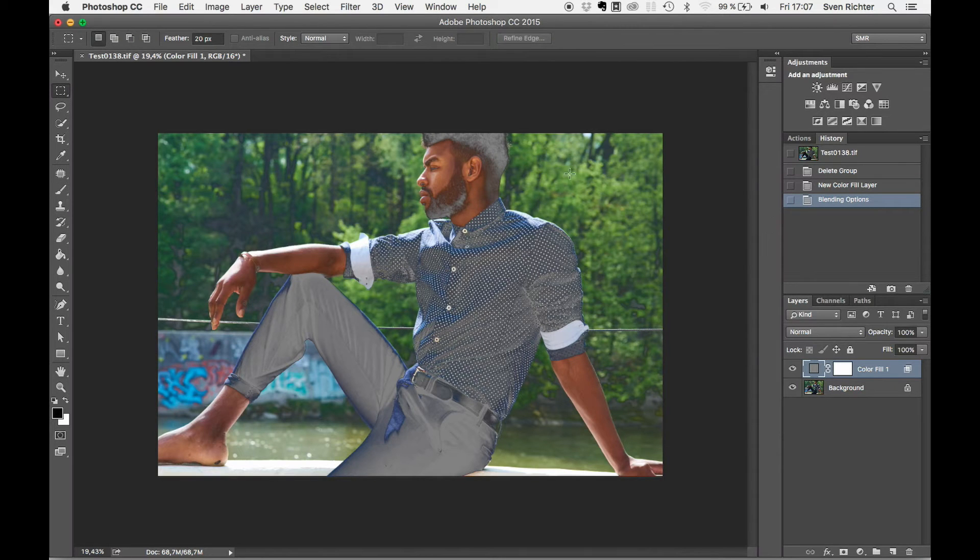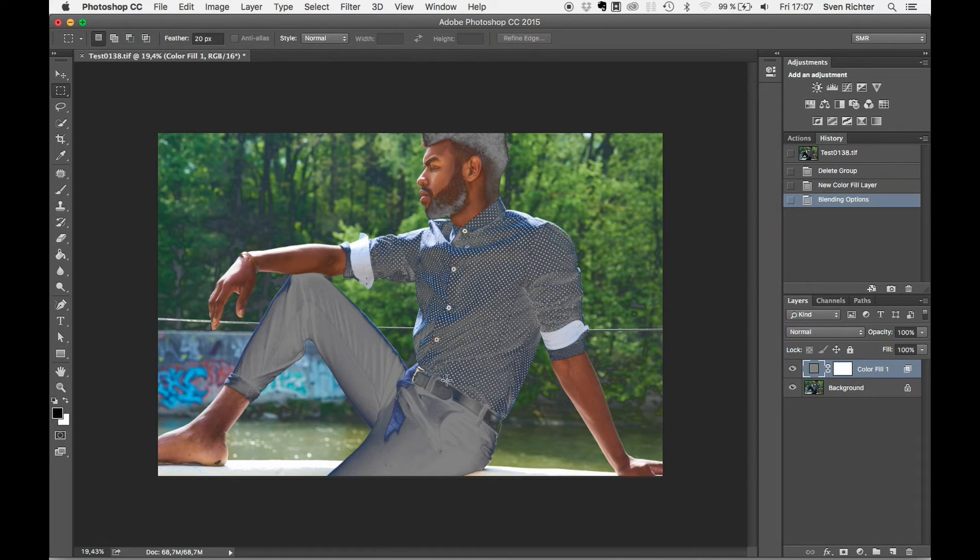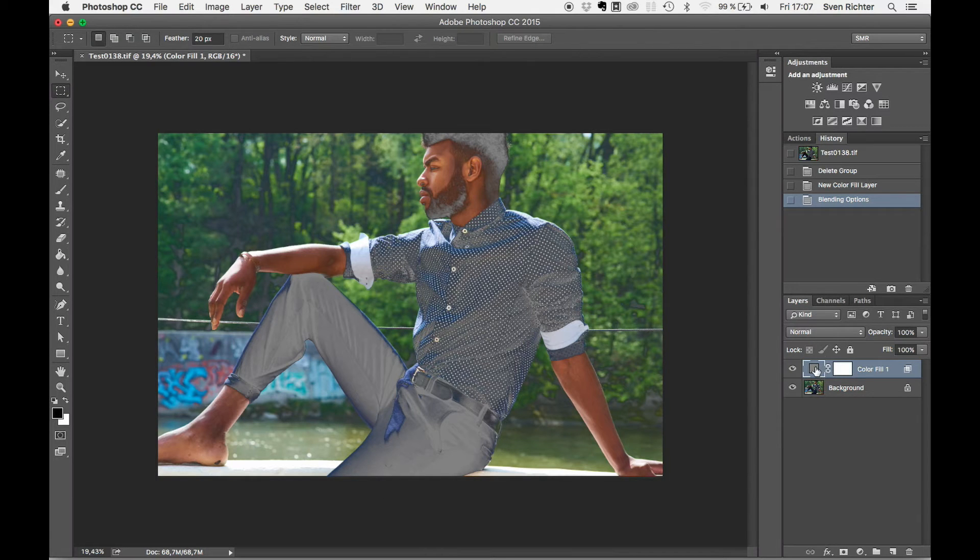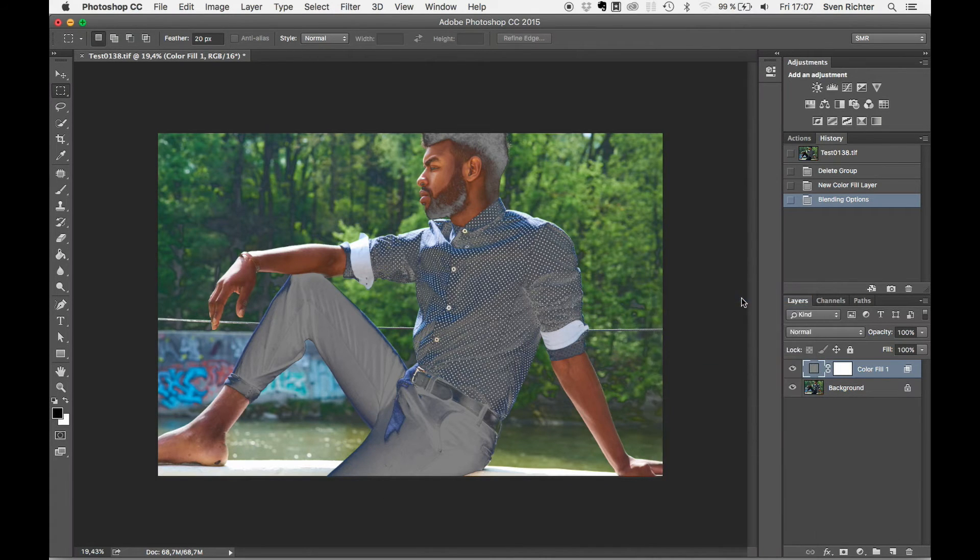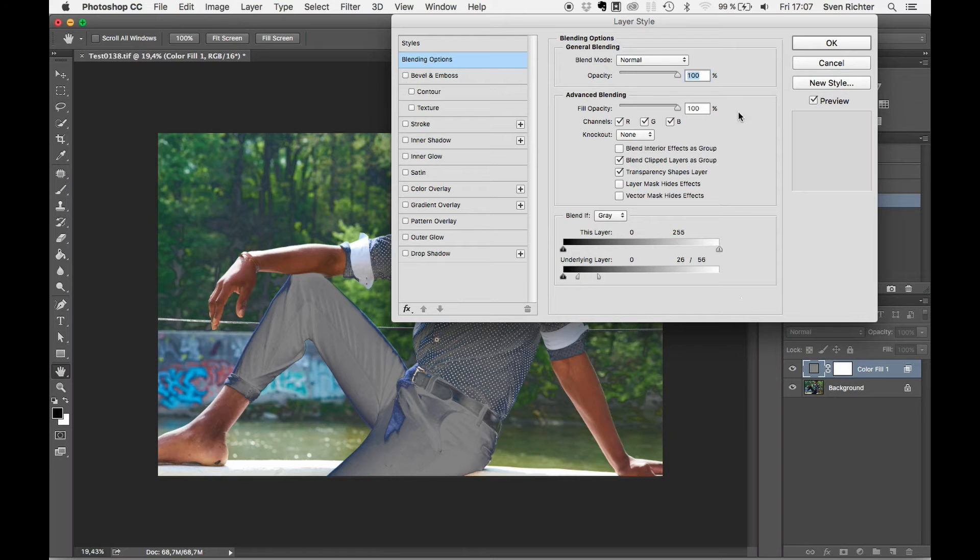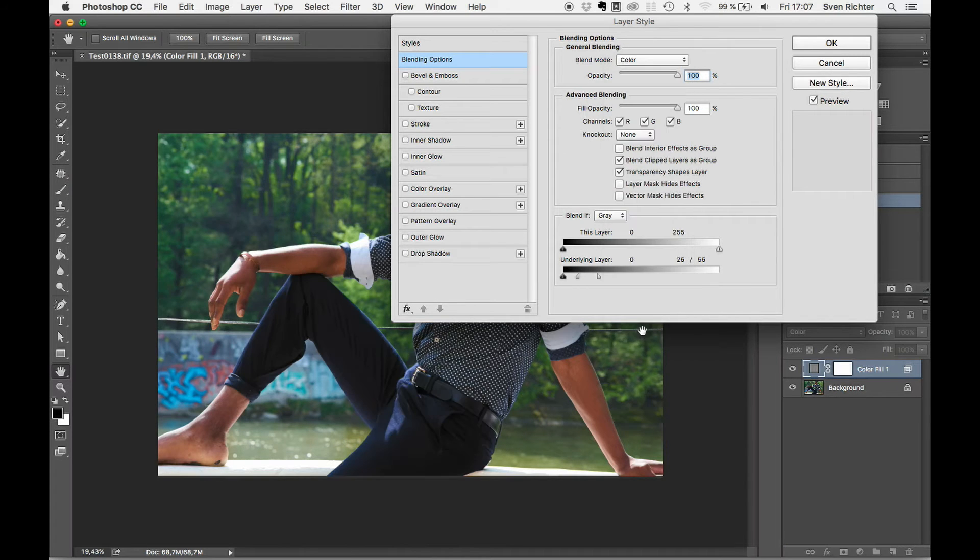Okay, so we see we're just affecting with the desaturation these areas here, our shadows. And to get the desaturation, we just need to switch the blending mode to color.